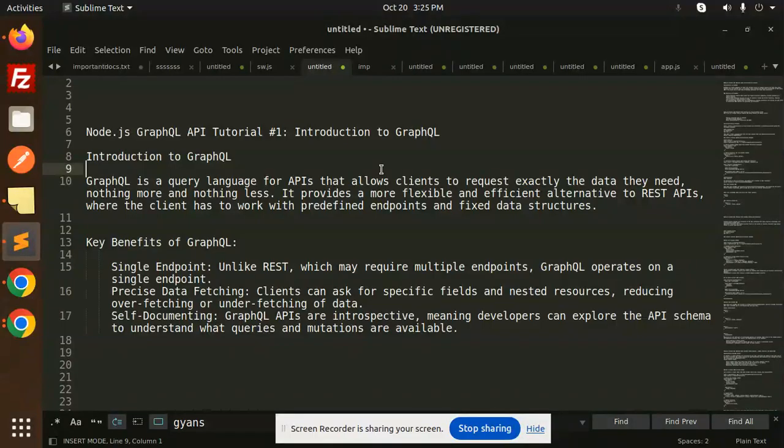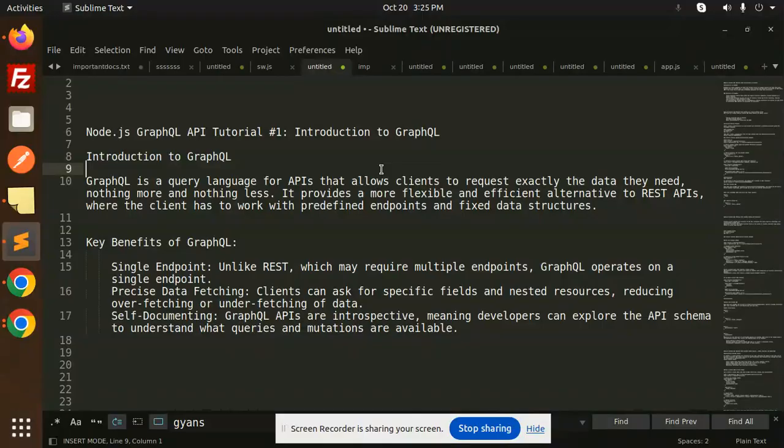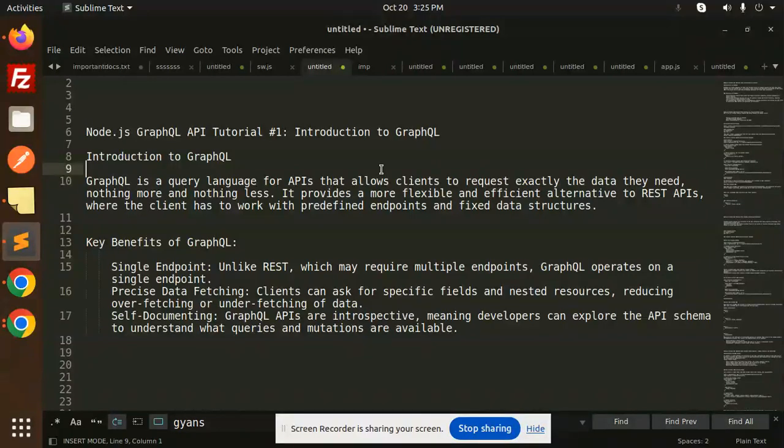This is a brief introduction to what exactly GraphQL is. GraphQL is a query language for APIs that allows clients to request exactly the data they need. There's a difference between REST APIs and GraphQL. GraphQL is basically about requesting only the data you want.